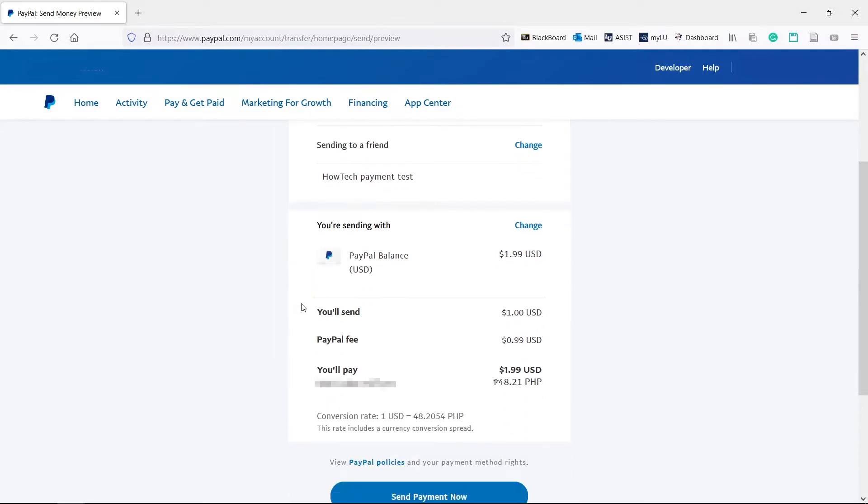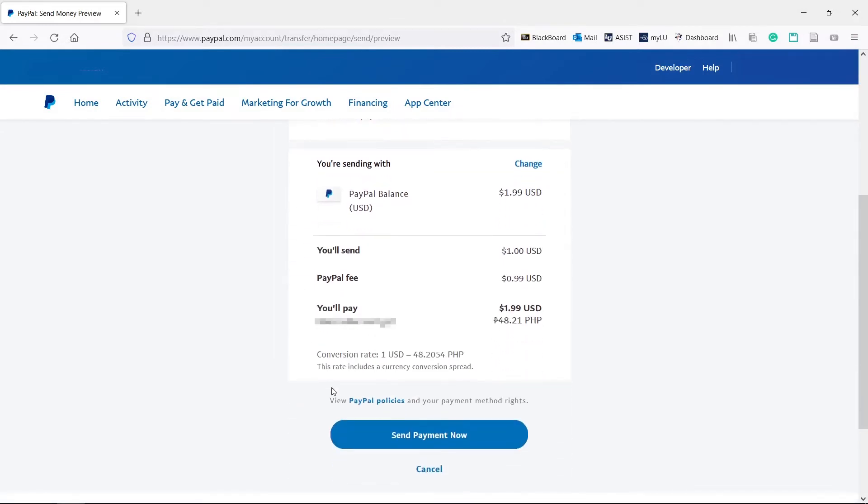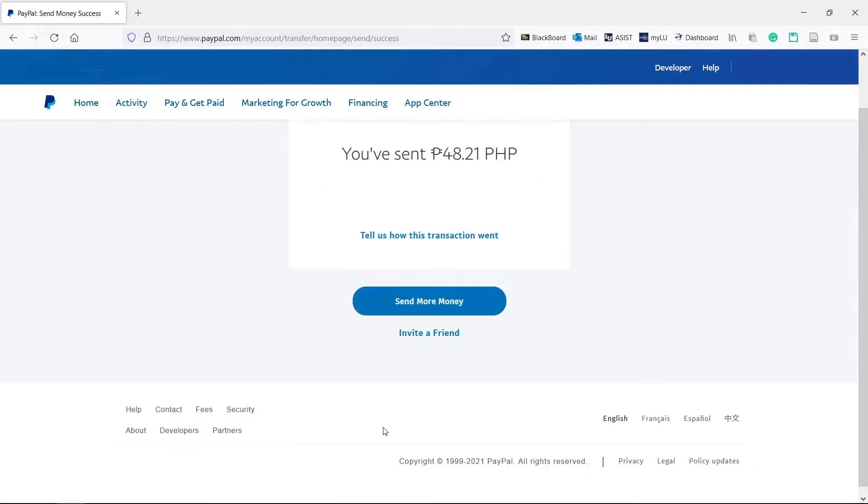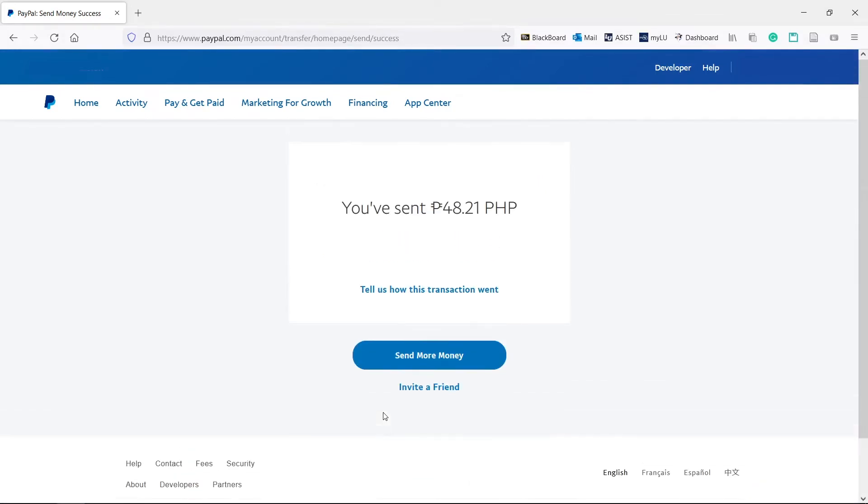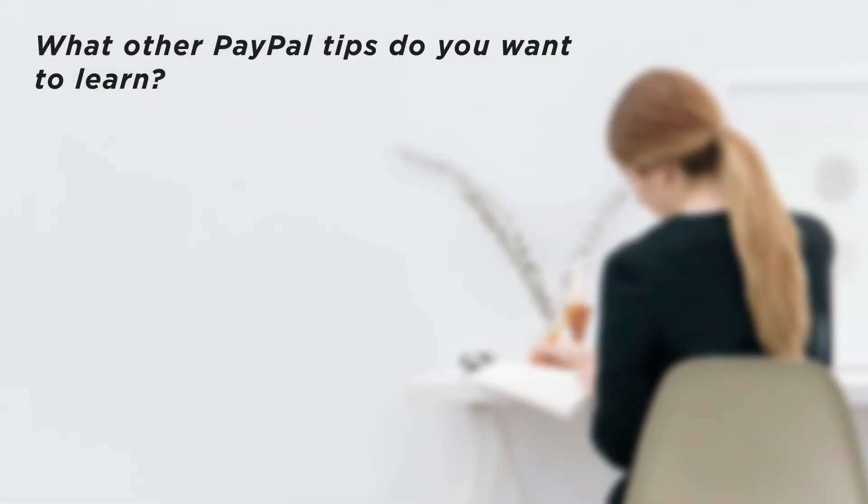Review the information and click send payment now. You can now send money to others. What other PayPal tips do you want to learn?